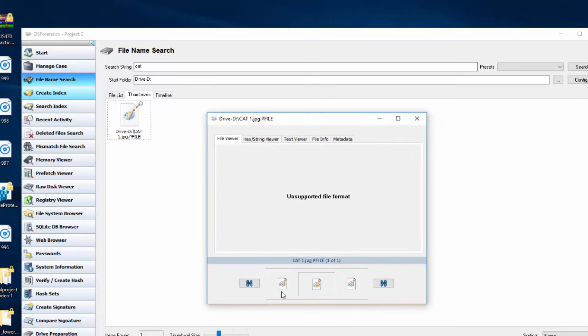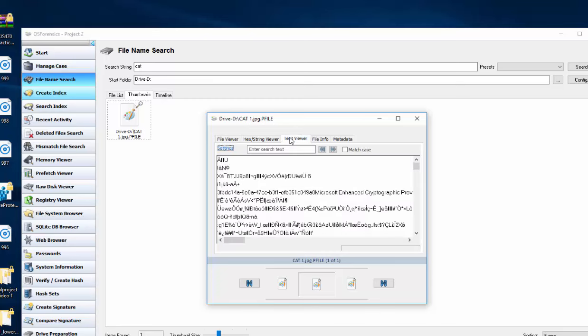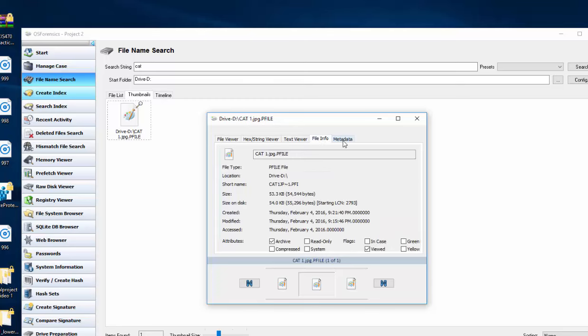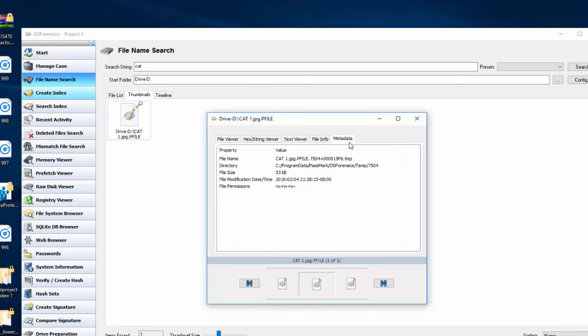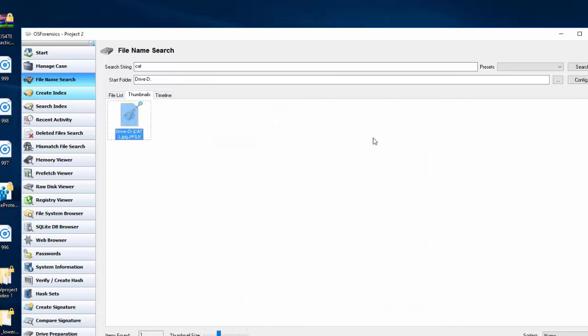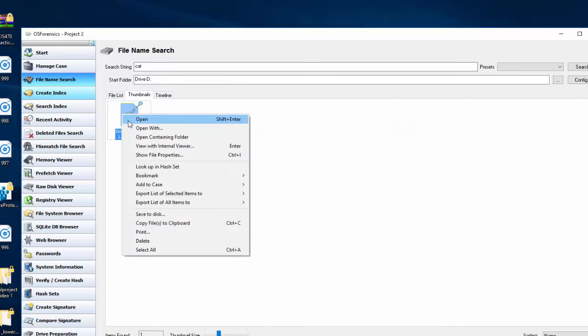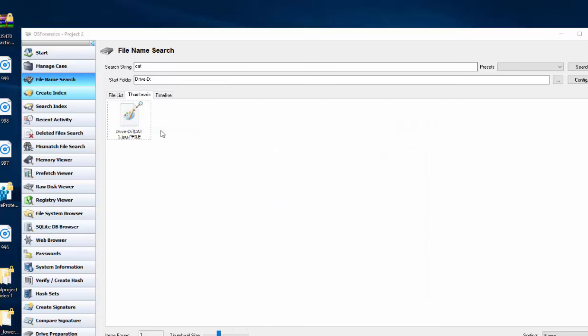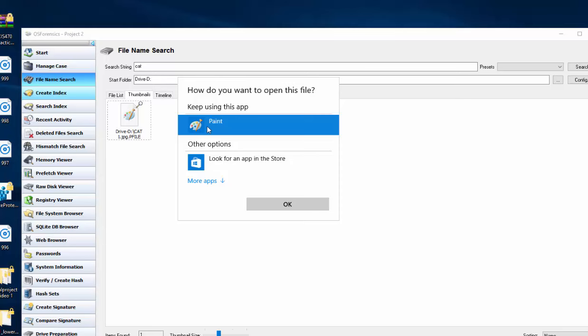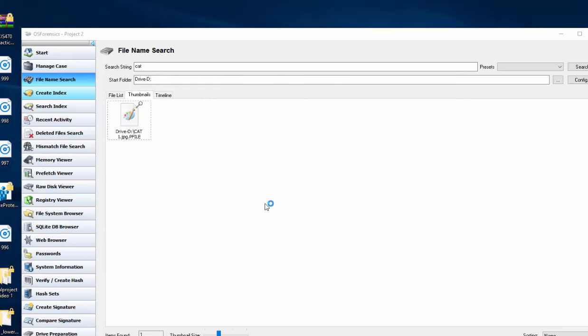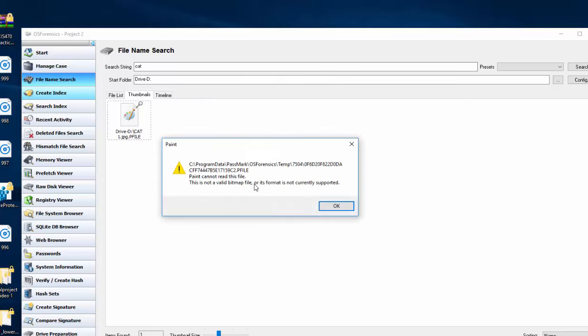So let's see if it will view with the internal viewer. Unsupported file format. It's pretty common with this guy. Just basic information here. We can open with and try paint again. Once again, it will not support that file.